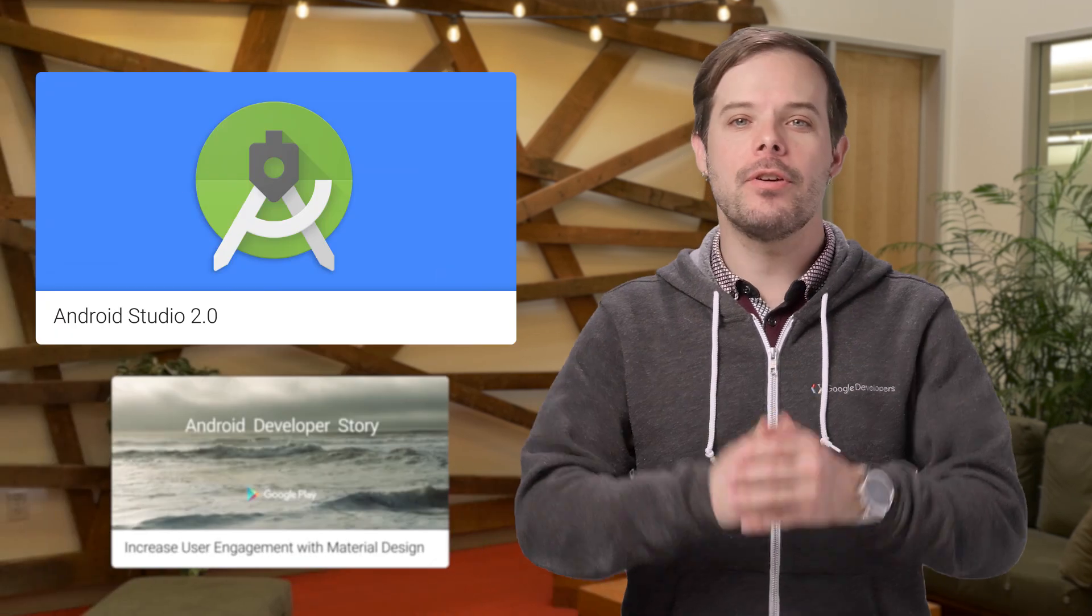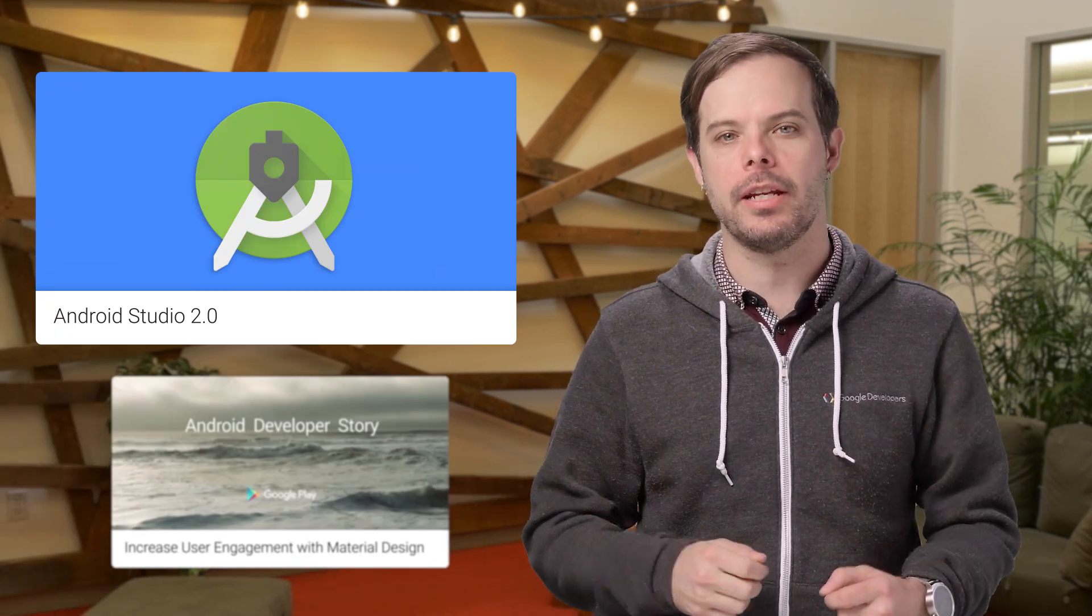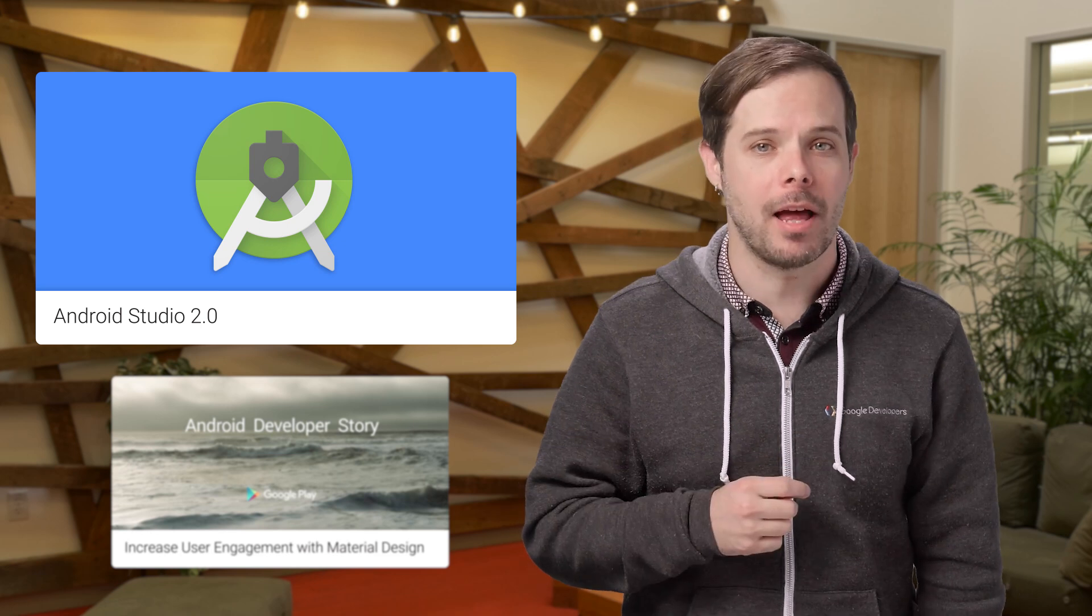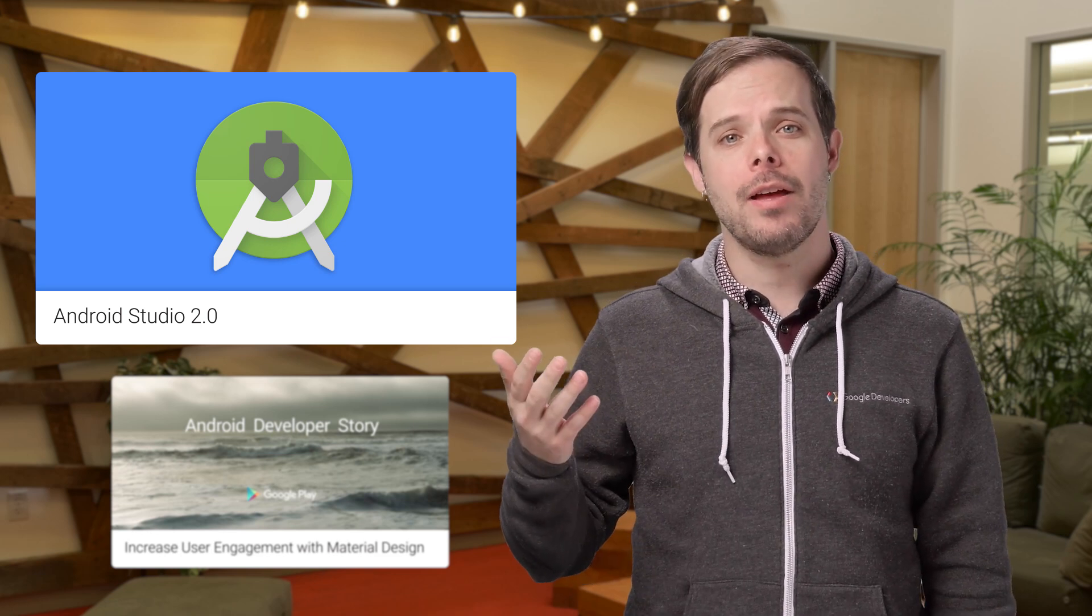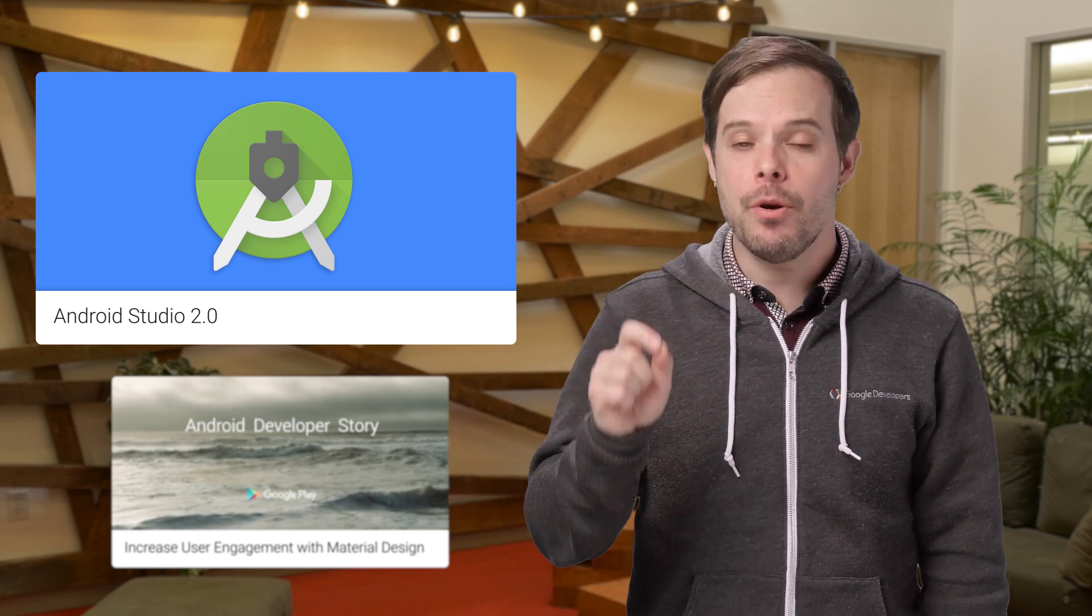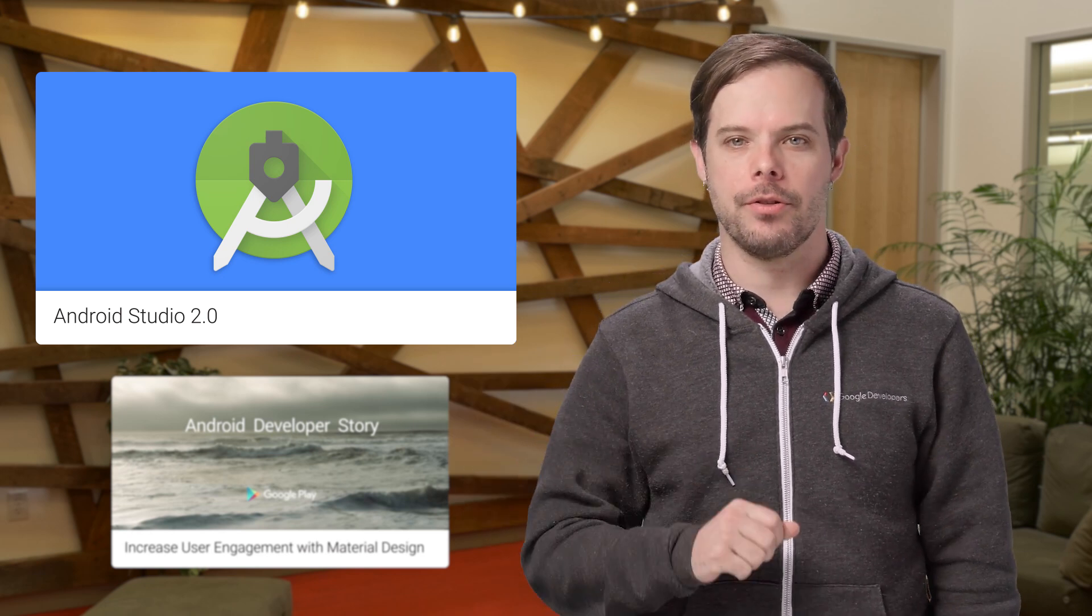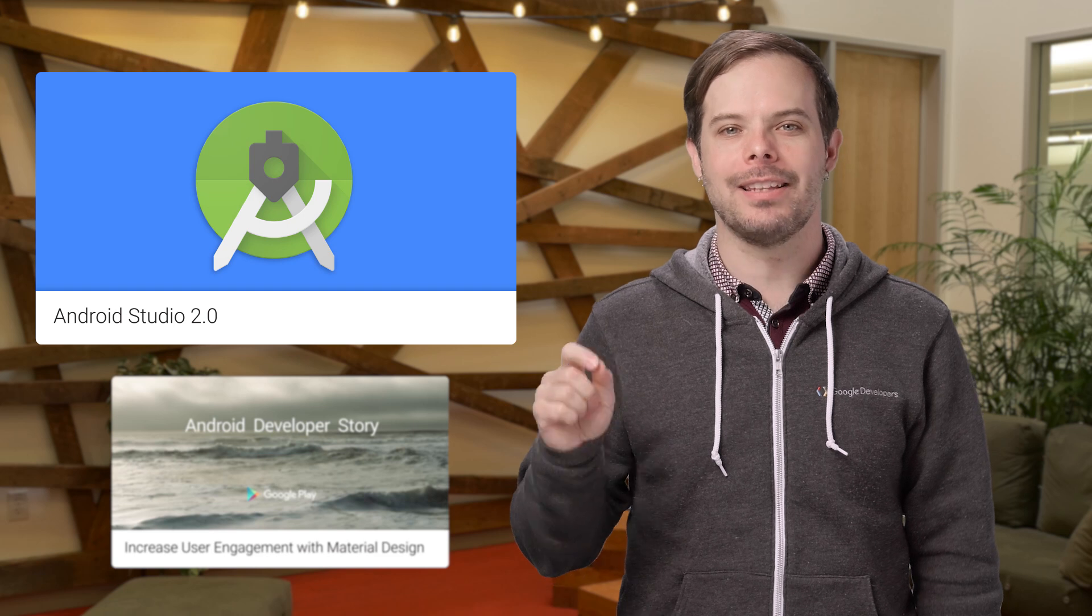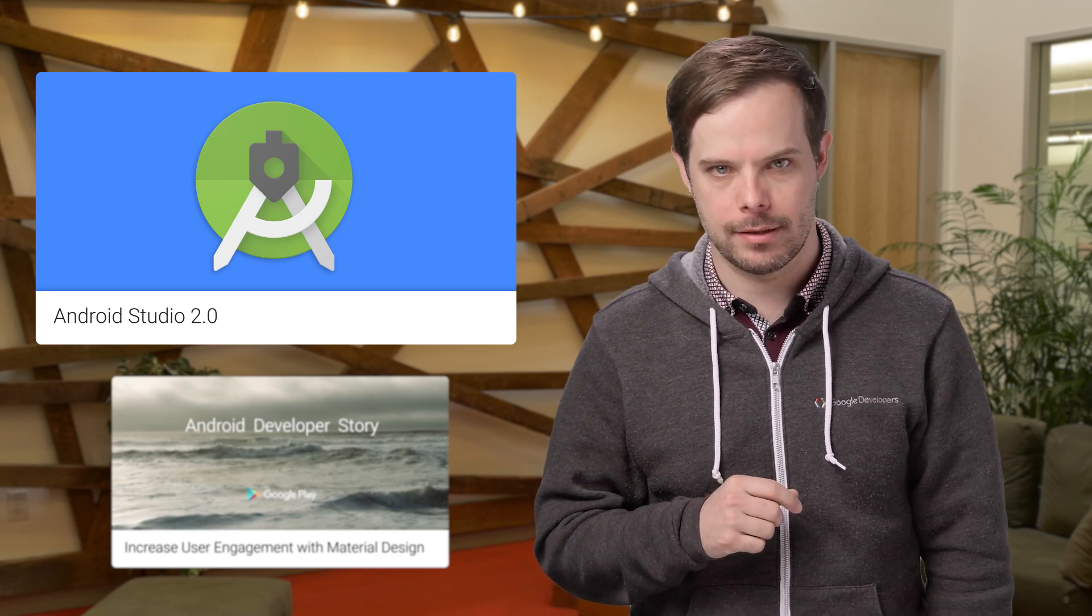Speaking of fast, Android Studio 2.0 is the fastest way to build high-quality, performant apps for the Android platform, including phones and tablets, Android Auto, Android Wear, and Android TV. If you are developing for Android, you should be using Android Studio 2.0. Check out the blog post for the latest features and a link to the latest stable release.